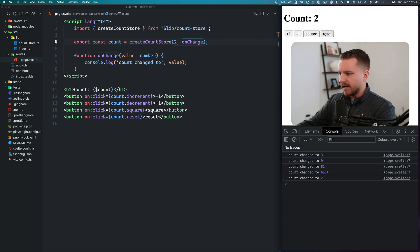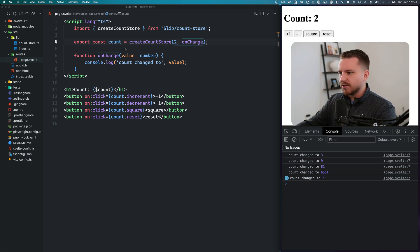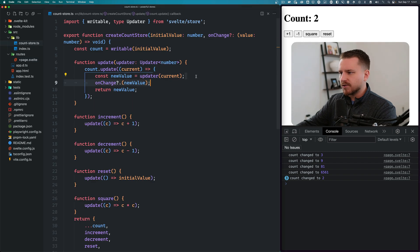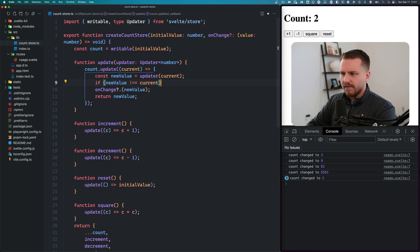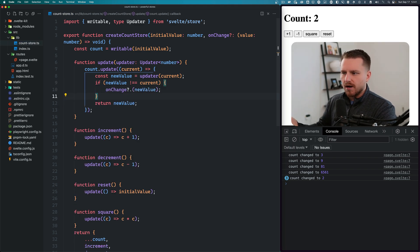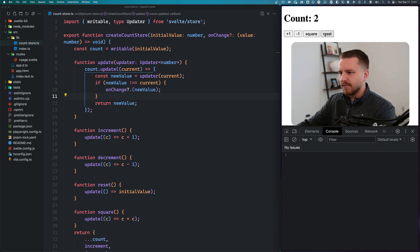One thing to notice: when I click reset, technically the count didn't change — it stayed the same. The update function ran, but the value didn't actually change. We can handle that by only calling onChange if the new value is not equal to the current value. So now when I click reset and the count is already at that value, it won't call the onChange function.